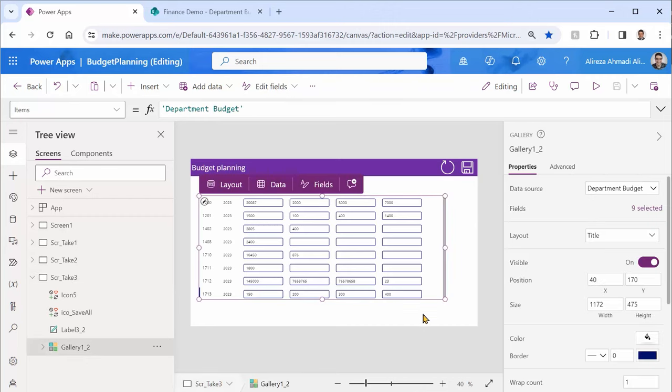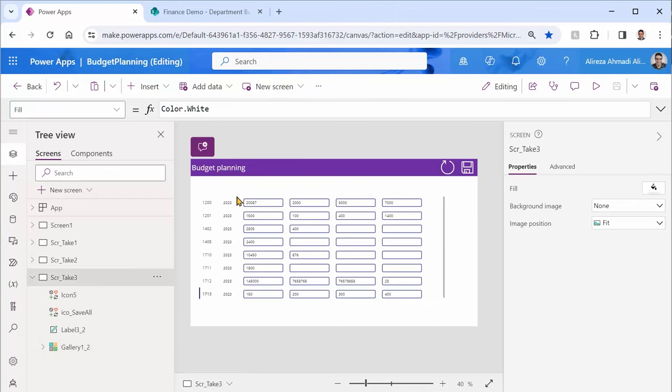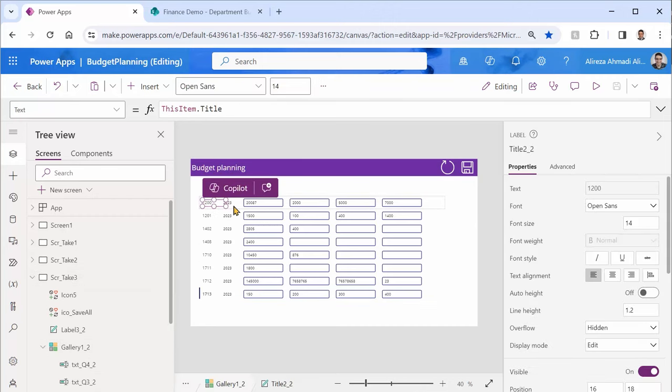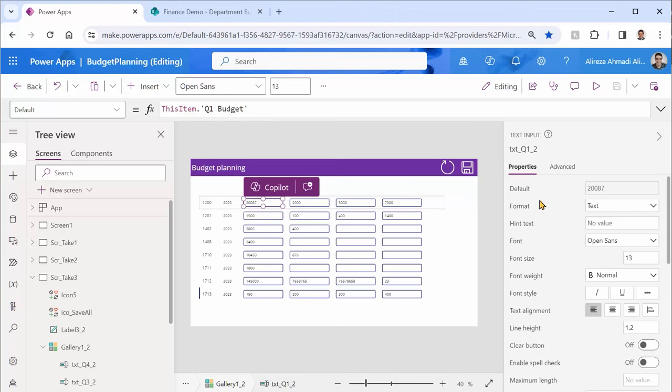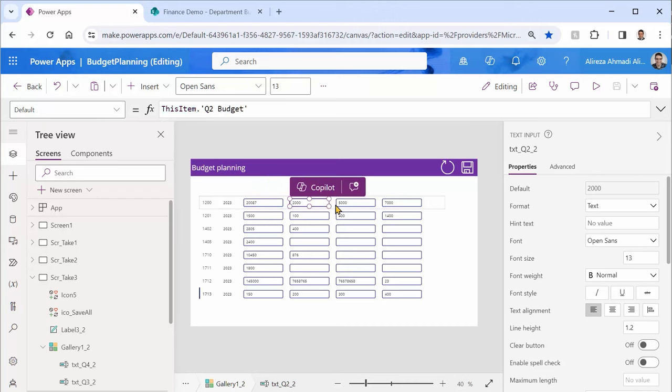Inside this gallery for the GL account and year that were not supposed to be editable, I used label, while for the budget columns I used a text input. I just set the default values to this item dot q1 budget, q2 budget, q3 budget, so on and so forth.